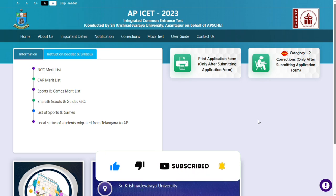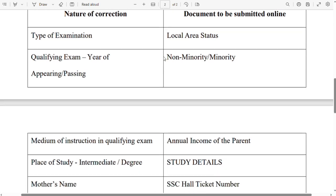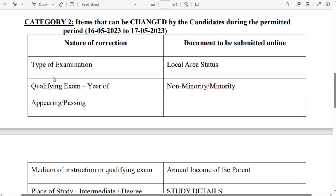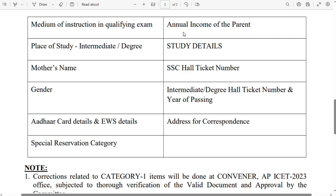First and foremost, we will try to check the category 2 corrections. We will try to check these corrections over the next 2 days, including the medium of instruction qualifying exam.